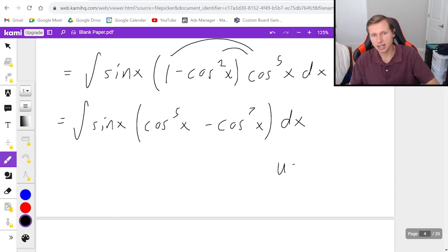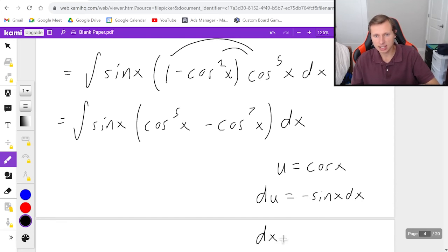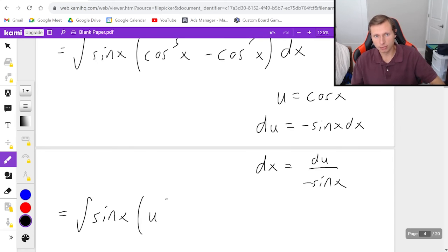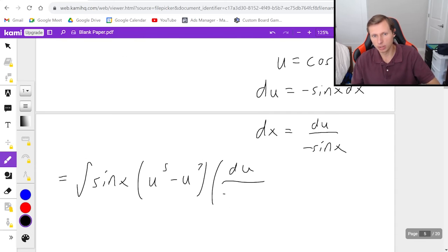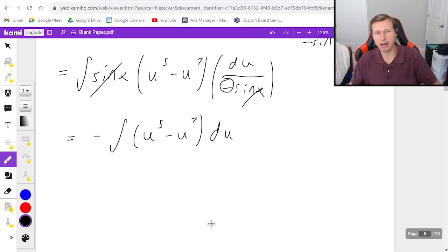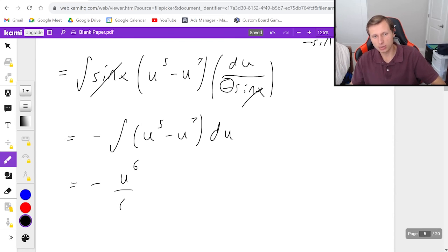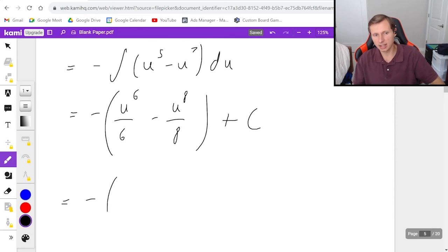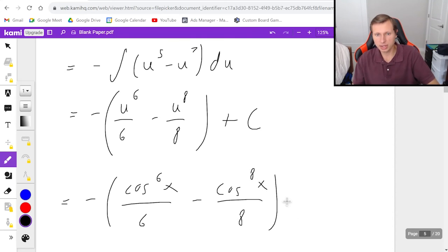Now I set u equals cosine x, du equals negative sine x dx, and dx equals du divided by negative sine x. Rewriting the integral, it's the integral of sine x times u to the fifth minus u to the seventh, with dx replaced by du over negative sine x. The sine x's cancel, the negative sign goes out in front, and I have negative integral of u to the fifth minus u to the seventh du. Applying the power rule: negative of u to the sixth over six minus u to the eighth over eight, plus c. Finally, plugging in u equals cosine x: negative of cosine to the sixth x over six minus cosine to the eighth x over eight, plus c.